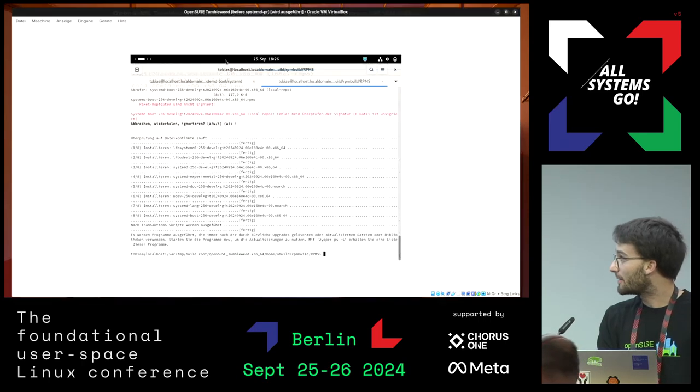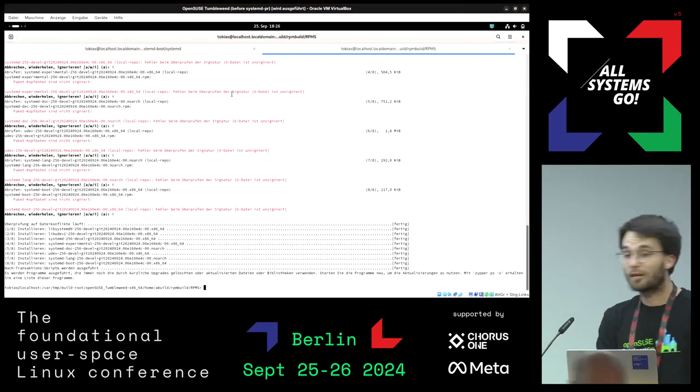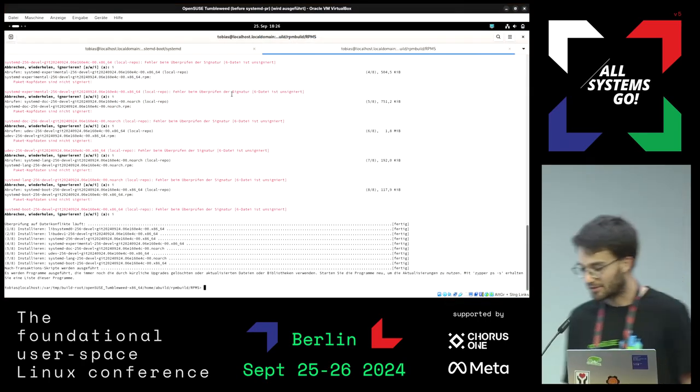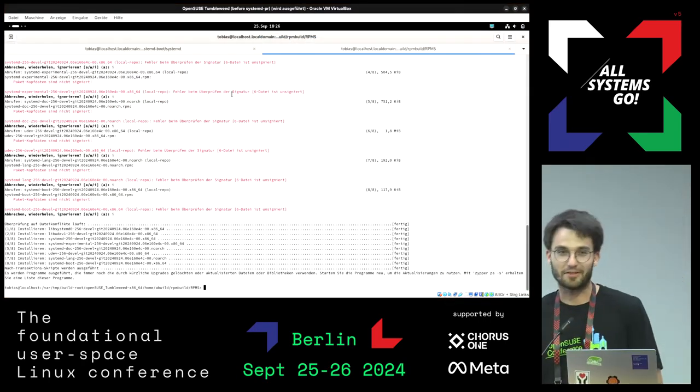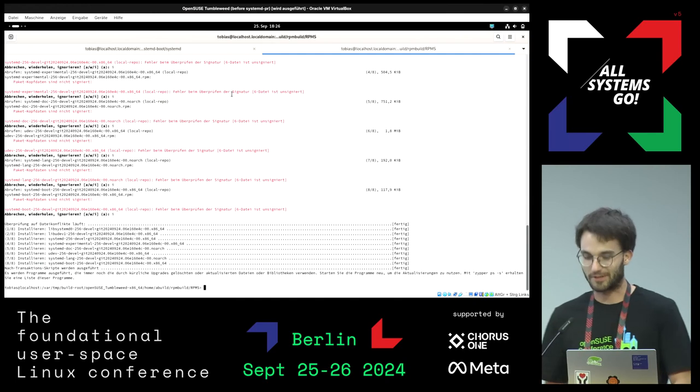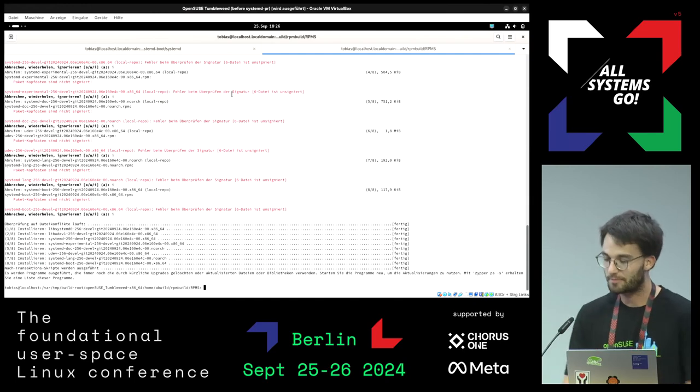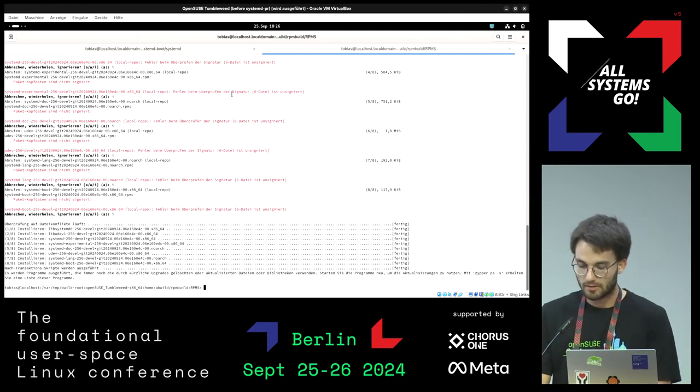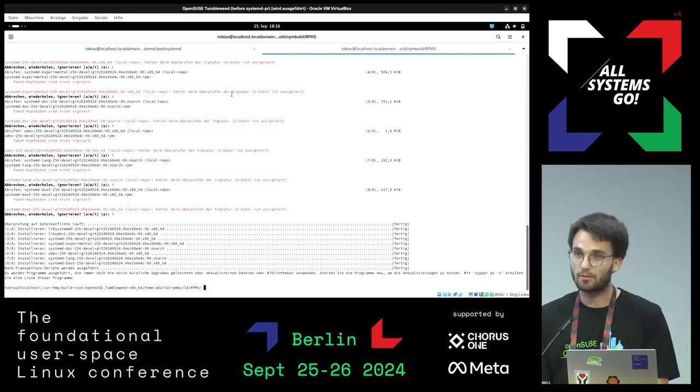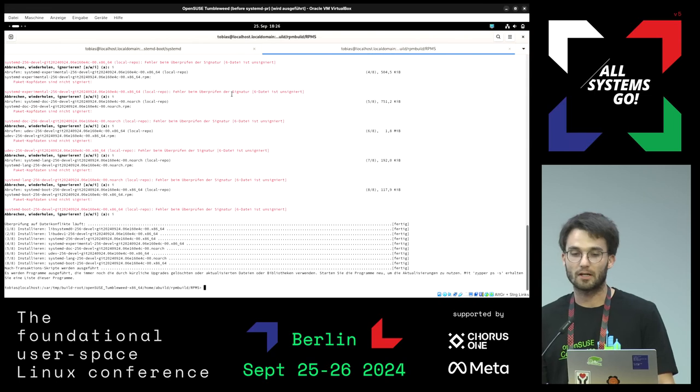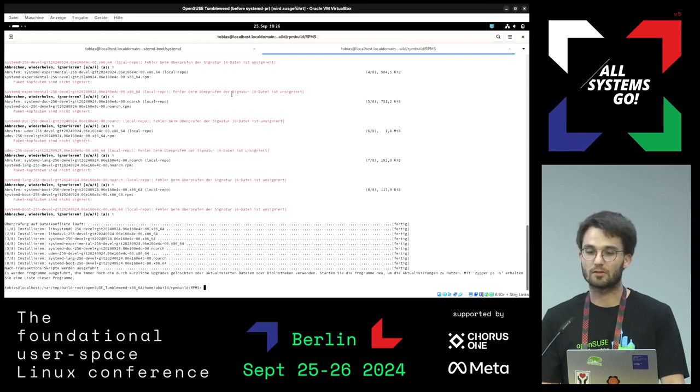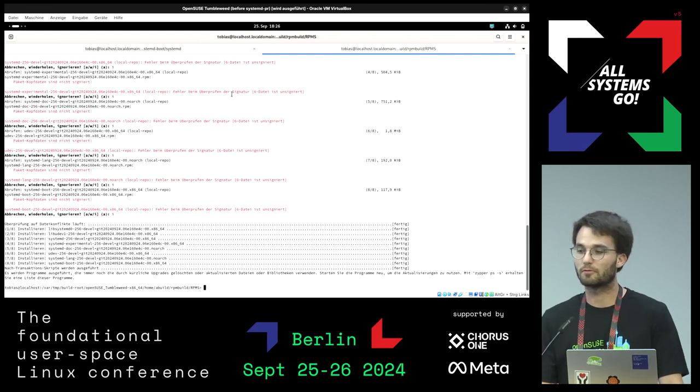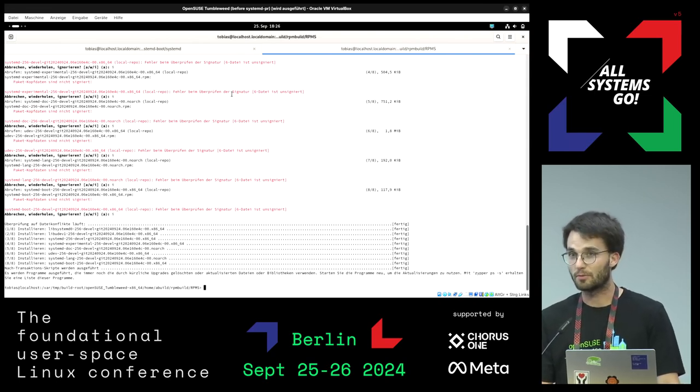All right, so unfortunately I don't have slides since this is a very spontaneous lightning talk, but I discussed with some employees at SUSE and we have some ideas to improve systemd-boot.